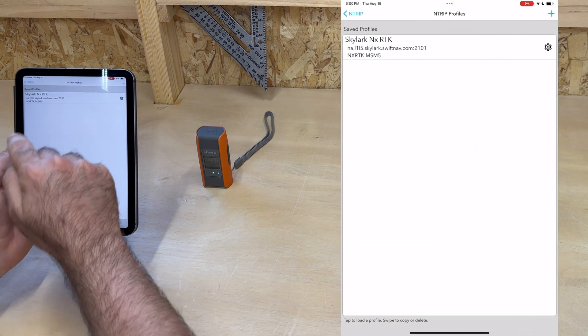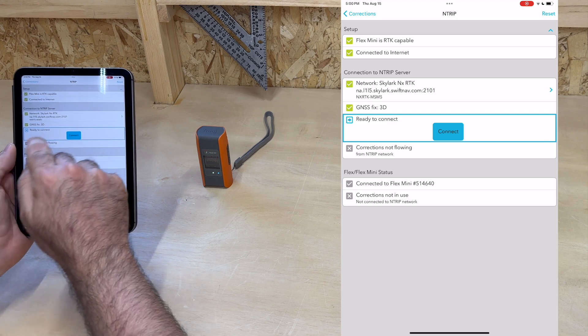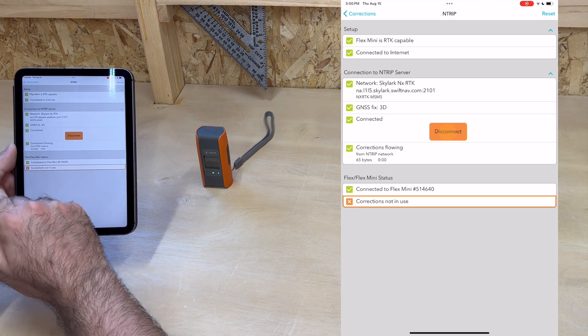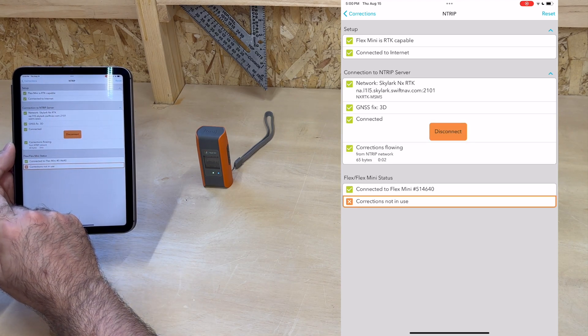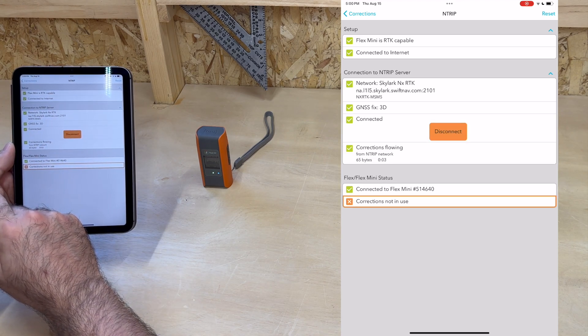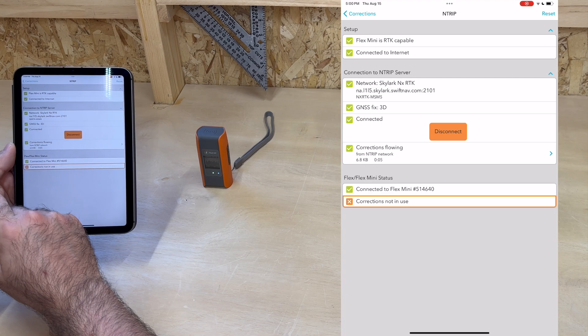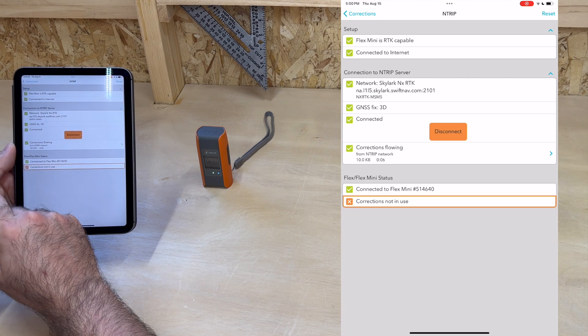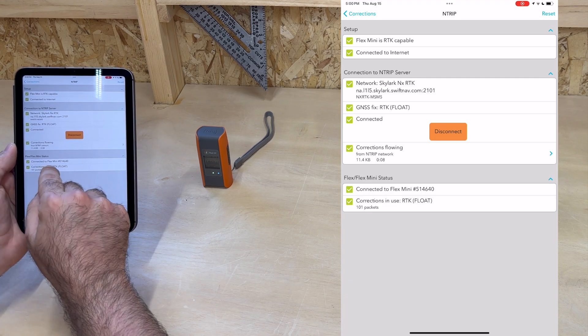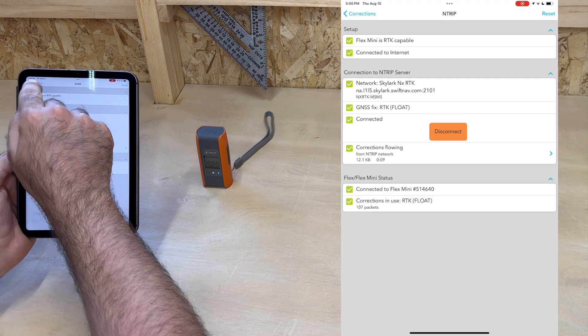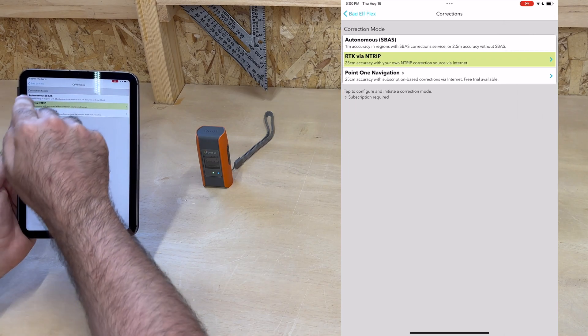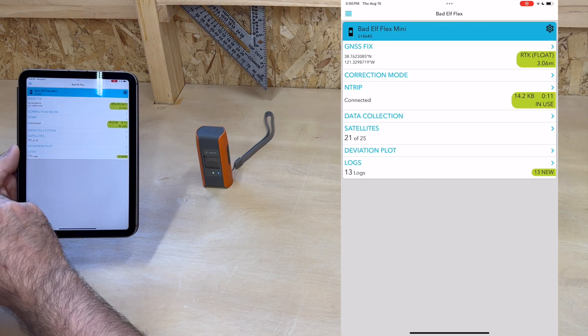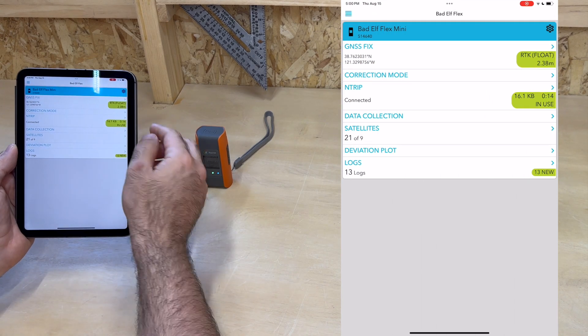Let's try to connect to make sure everything is working. We immediately get corrections flowing and being used soon after. We get an RTK float solution right away, which is expected since we're indoors.